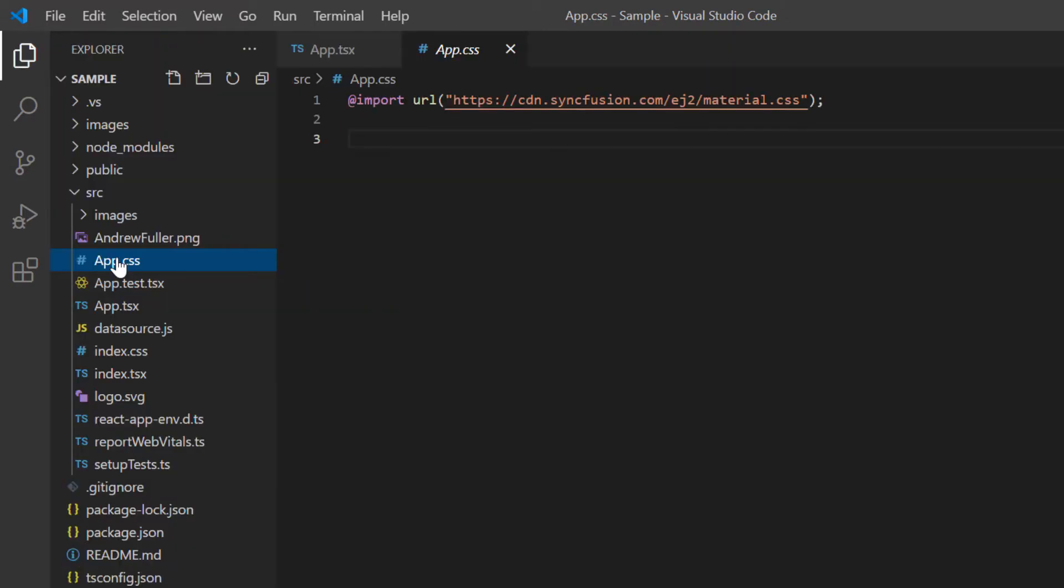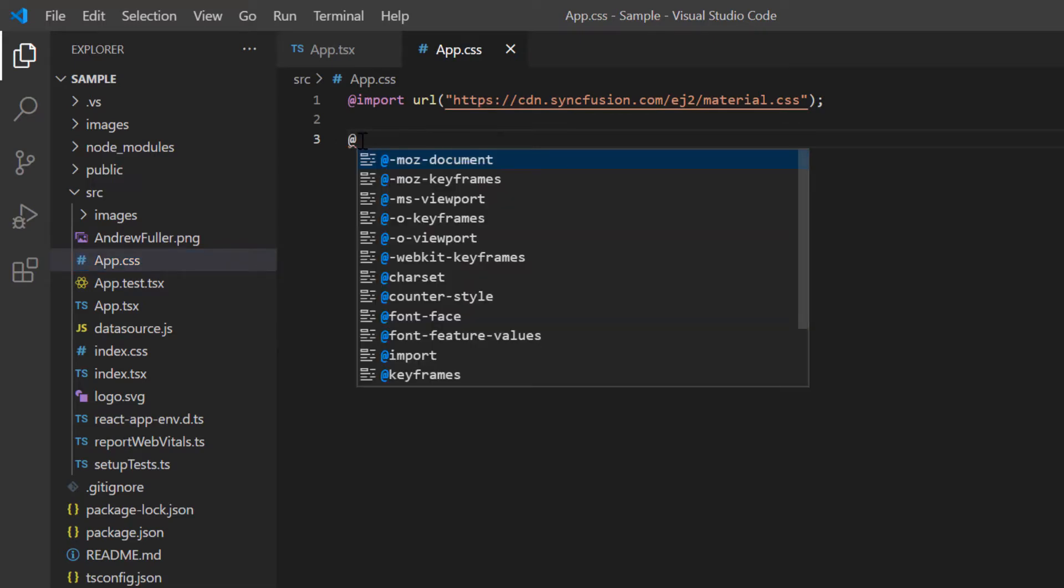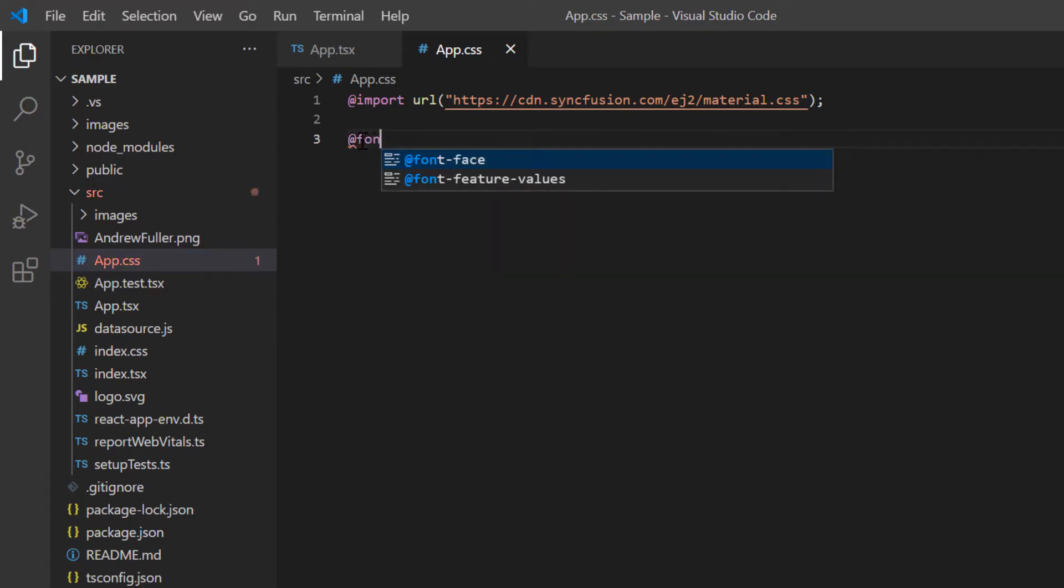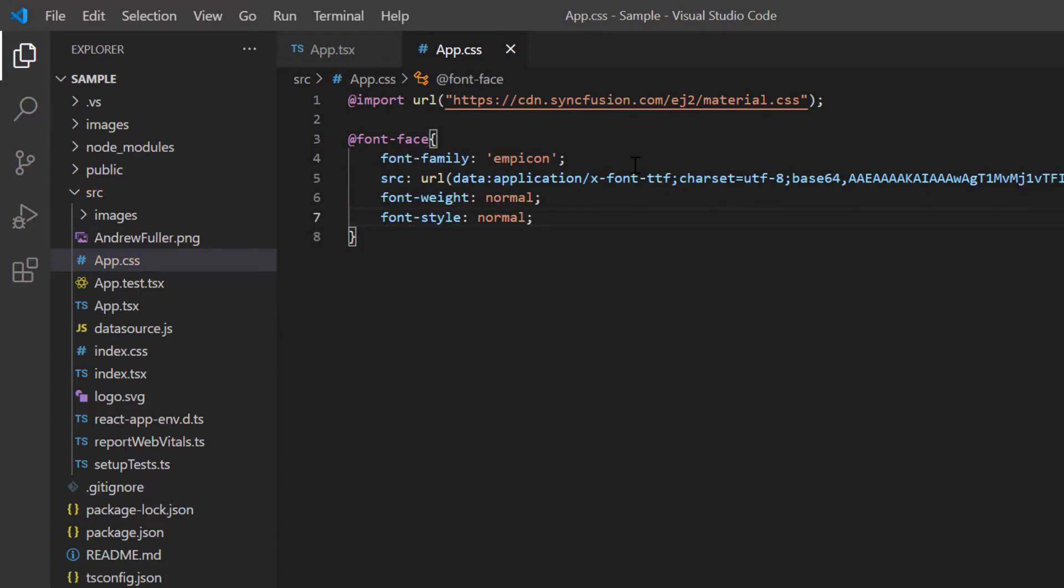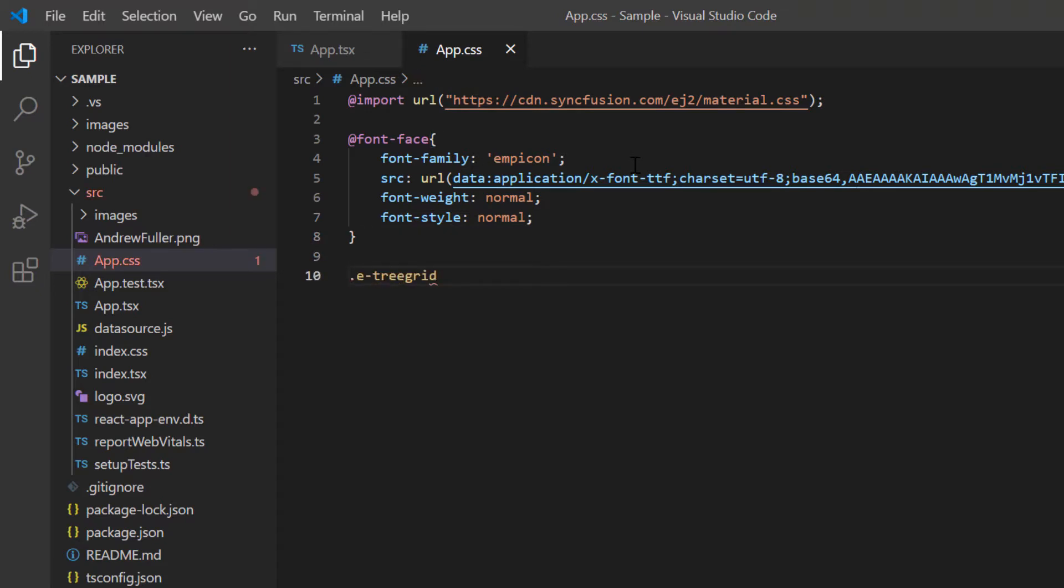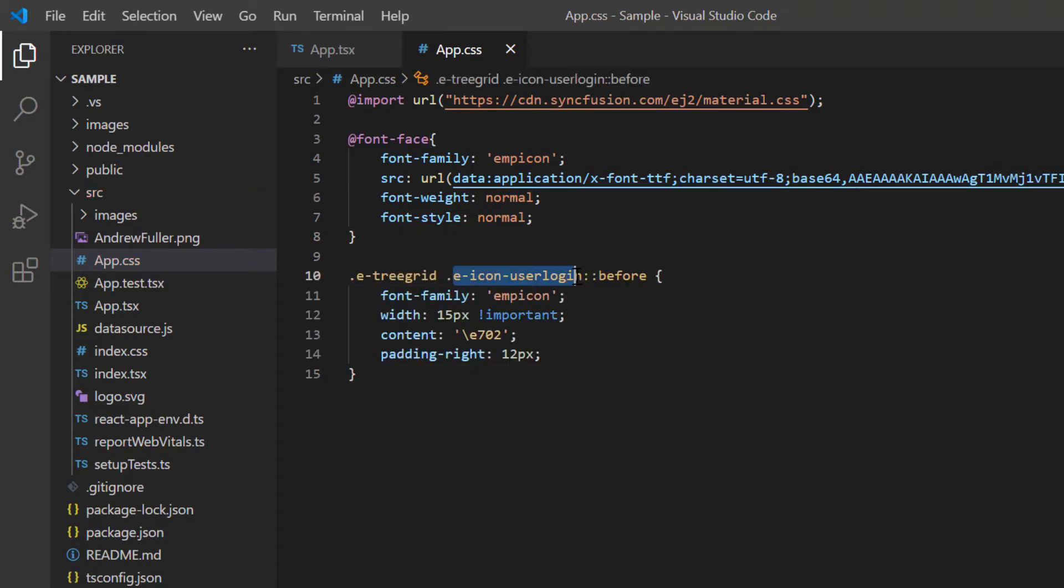In the app.css file, I can add the built-in or custom icon using the font face CSS rule. I then specify the custom font to display the text or icon. I also define the icon class and use it in the span element.